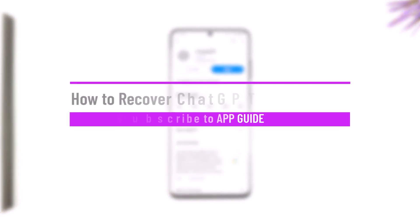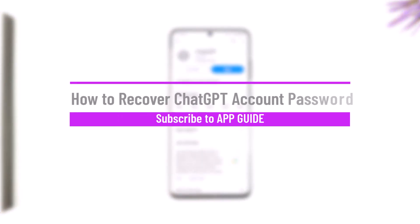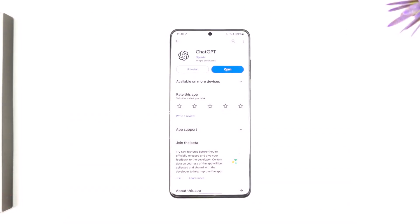How to recover a ChatGPT account password. Hey everybody, welcome back to our channel. In this video we're going to learn how we can recover a ChatGPT account password, so make sure to watch the video till the very end. It's actually quite simple to do so.